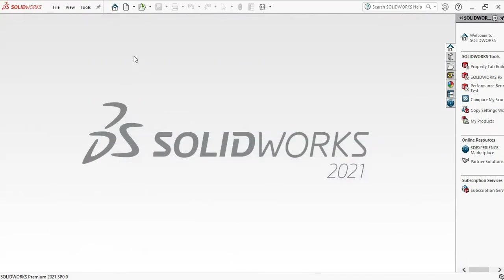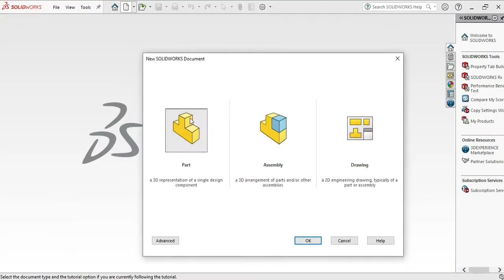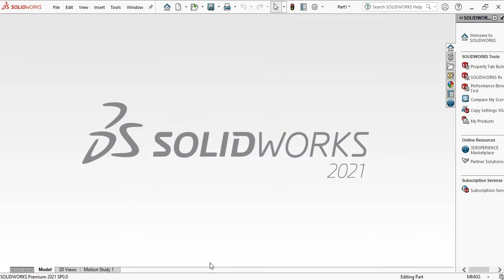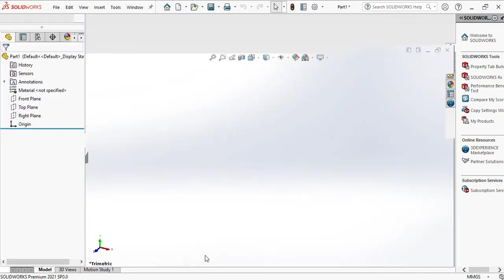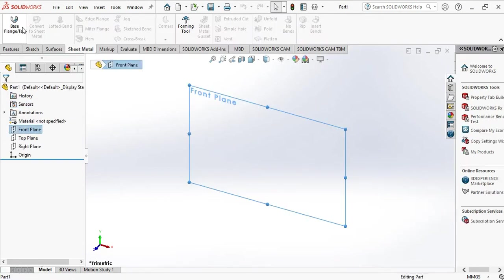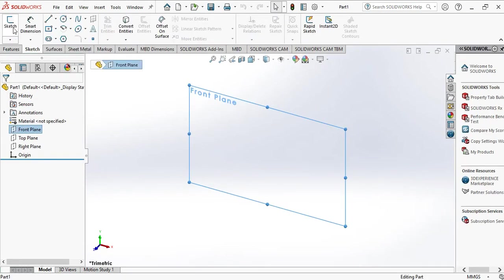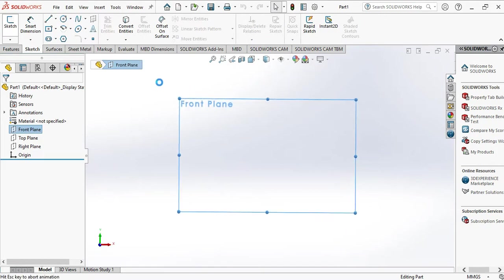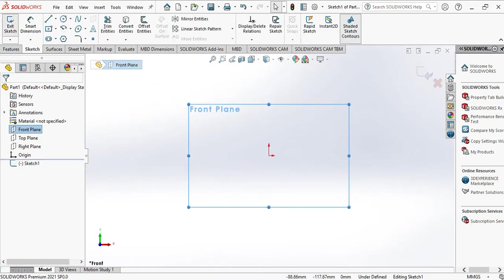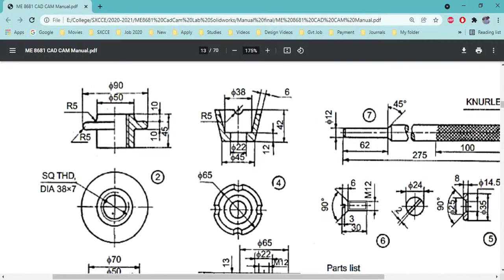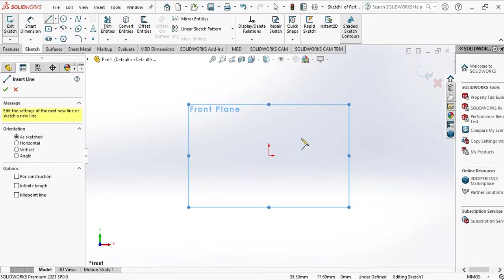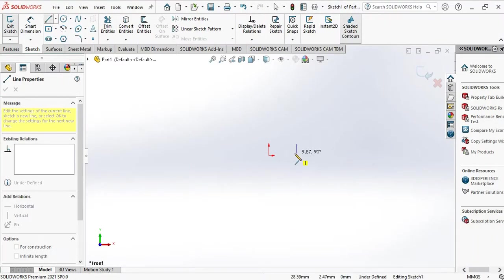Open SolidWorks. File, New. This is the part, OK. Now we have to choose one plane. I am choosing the front plane and sketch it. Here I am going to draw the only the hatched portion.